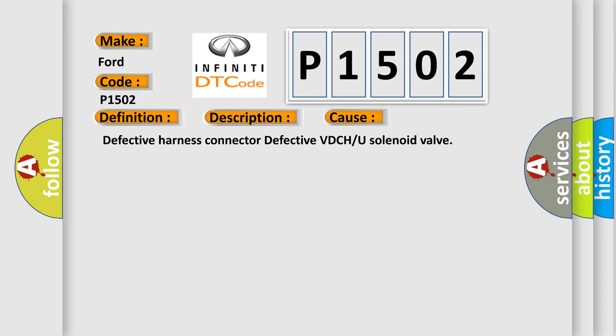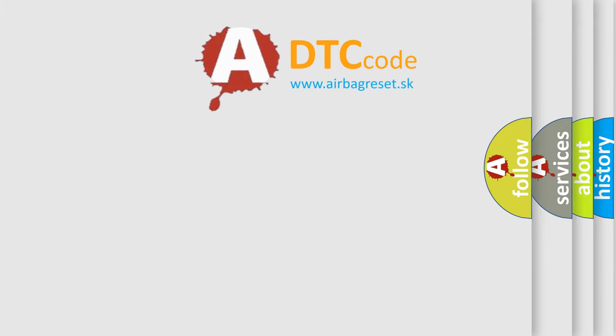Defective harness connector, defective VDCH or U solenoid valve. The Airbag Reset website aims to provide information in 52 languages.